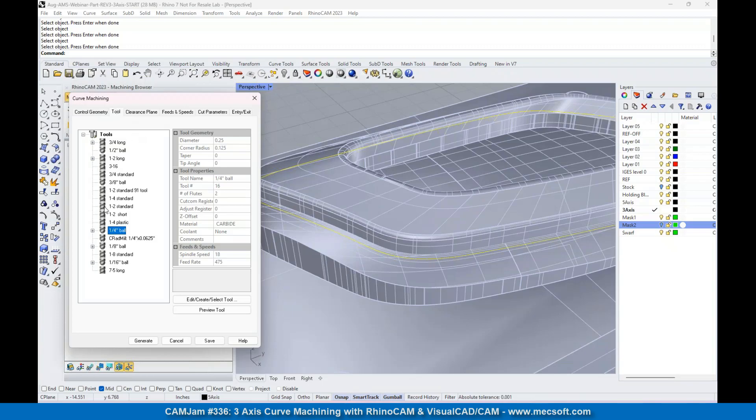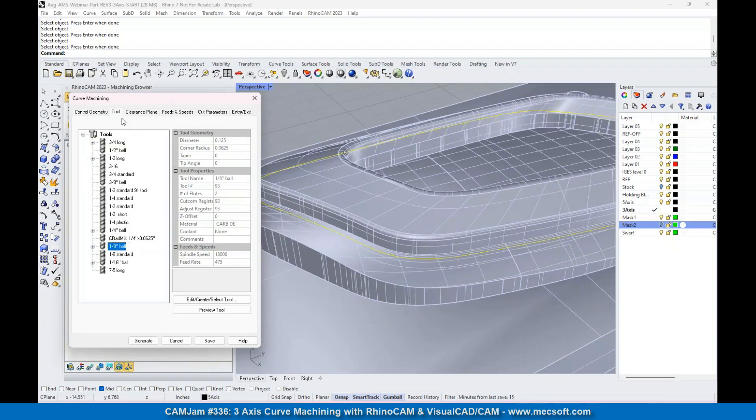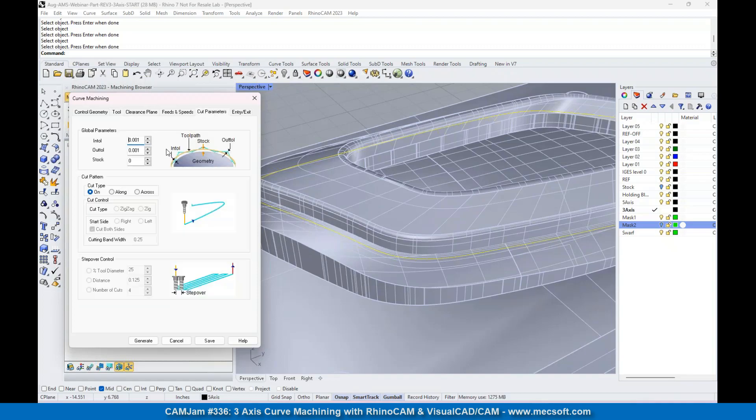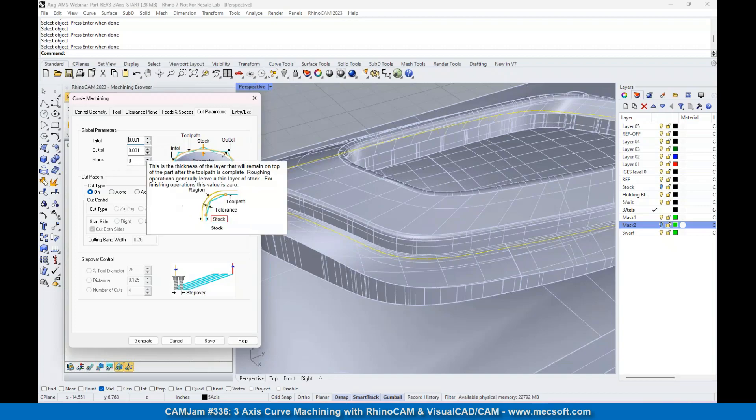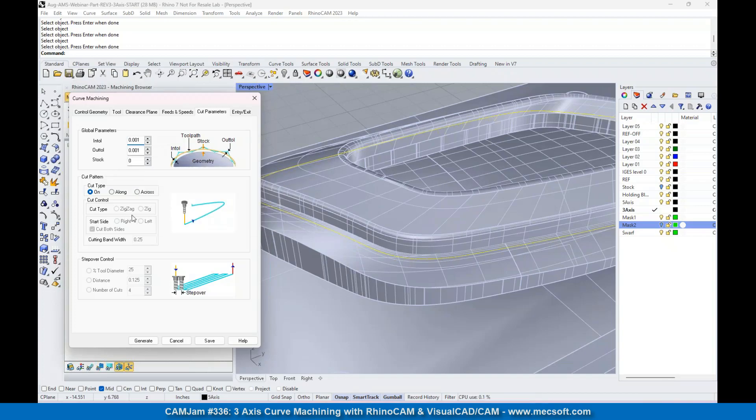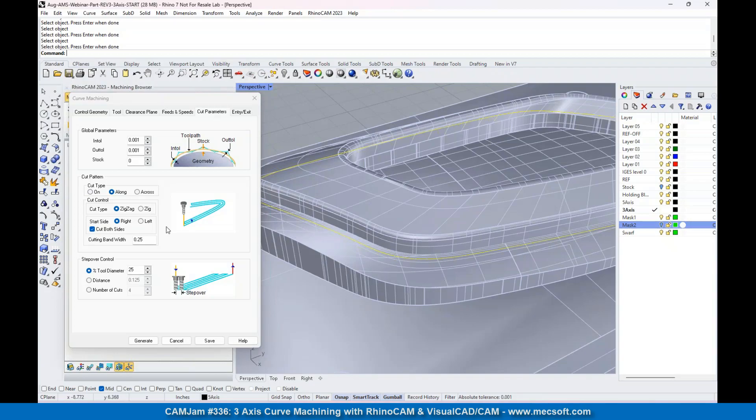For the tool, we're going to use an eighth inch ball mill. We're going to go with cut parameters here - zero stock, this is a finishing operation. We're going to go along the curve, and we're going to do a cutting bandwidth.